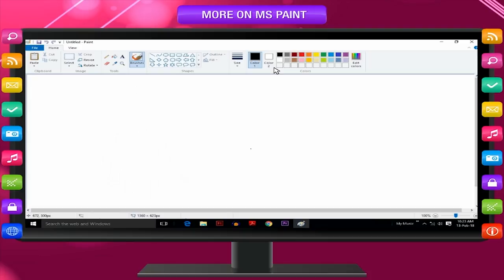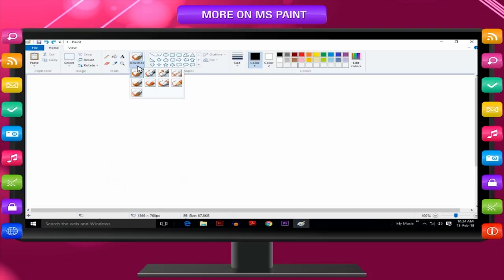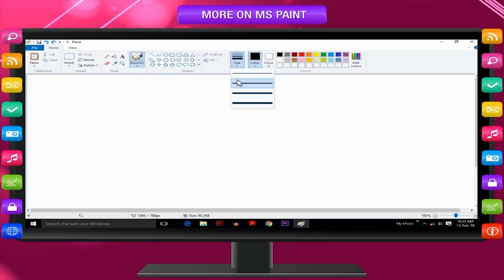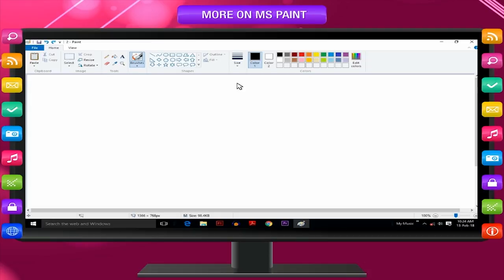On the Home tab, click the down arrow under Brushes. Click the artistic brush that you want to use. Click Size and then click a Line size, which determines the thickness of the brush stroke.